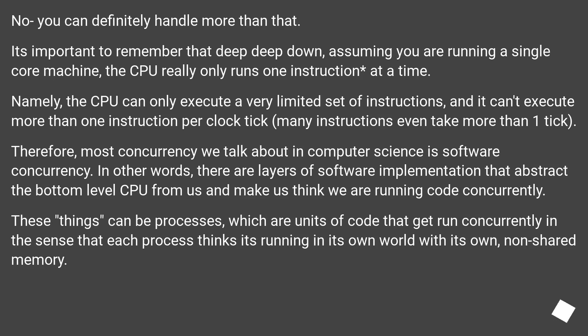Namely, the CPU can only execute a very limited set of instructions, and it can't execute more than one instruction per clock tick. Many instructions even take more than one tick.